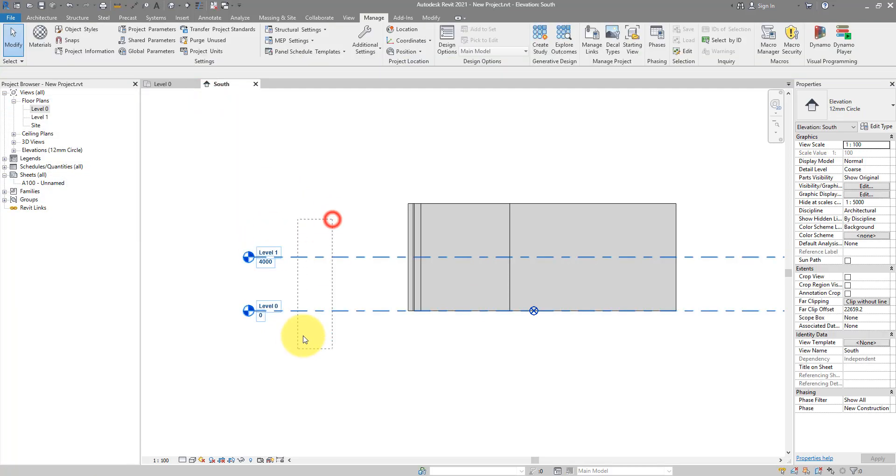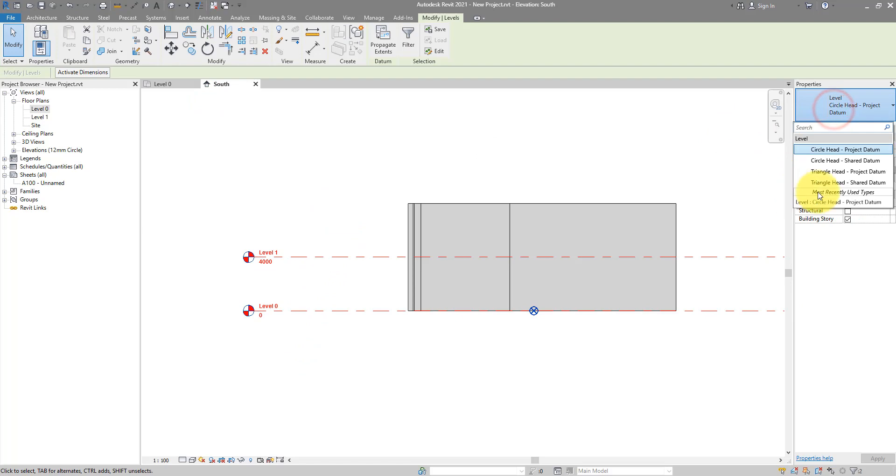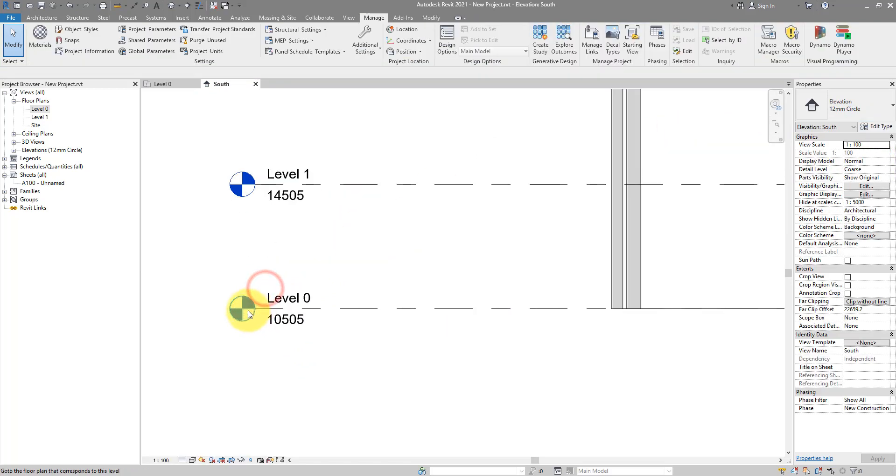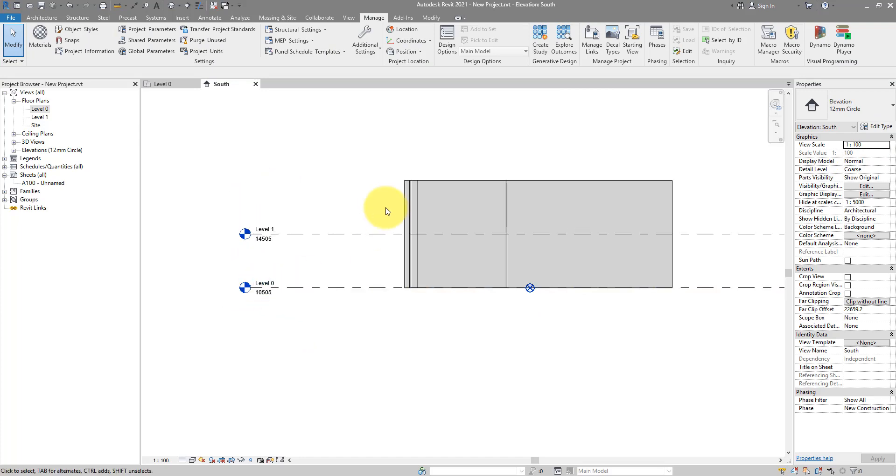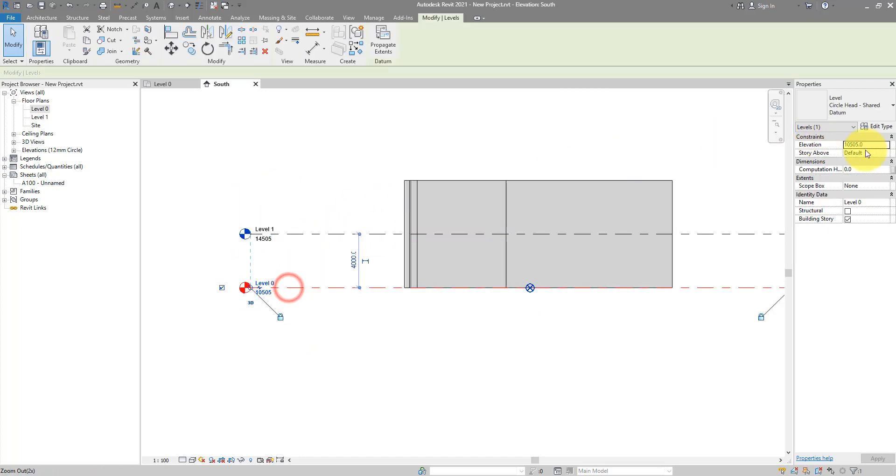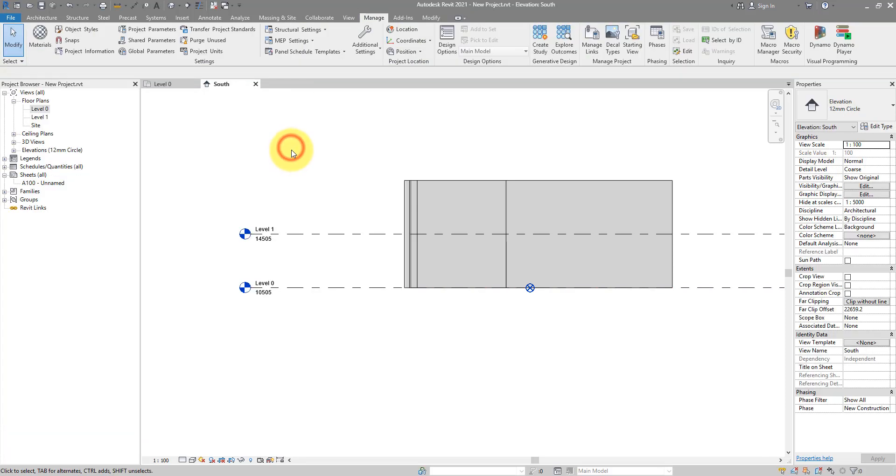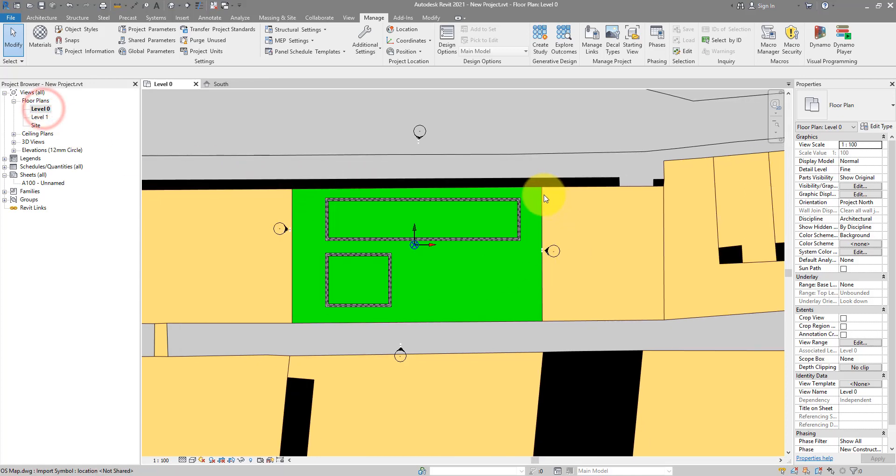To change those, we need to make those levels to use the other level head type, which is shared datum. And now, they show the values that I wanted. Because at the moment, they have changed to reference the survey point. You see that? And that point is always at 0, 0 and 0 in elevation as well. Alright. Now, we're starting to get the benefits of our advanced way to set things up.